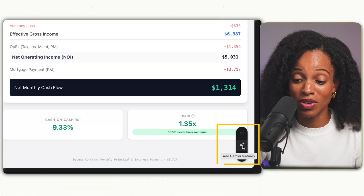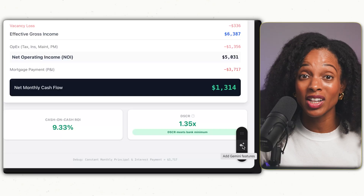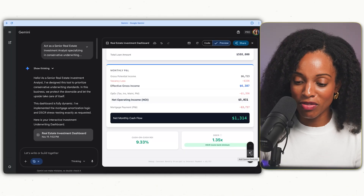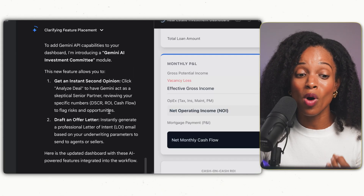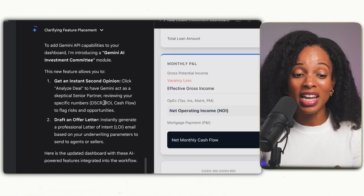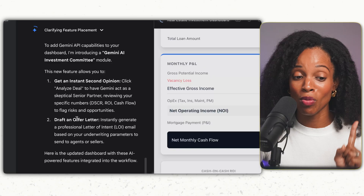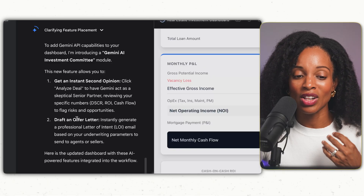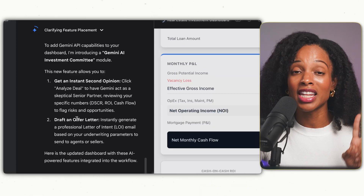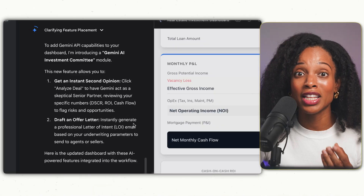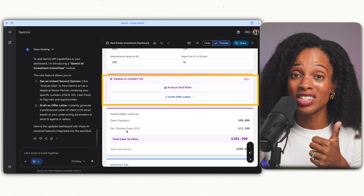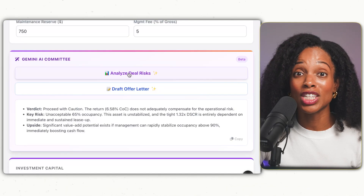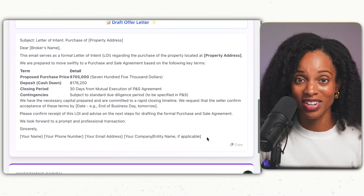One of the newest features is this 'Add Gemini Features' button on the right-hand side — basically a way to add AI-powered enhancements directly into your app. I click it, it runs for a few seconds, and it tells us what enhancements it made. It added a Gemini AI investment committee module with two features: number one, get an instant second opinion where Gemini acts as a skeptical senior partner to analyze deal risks, and number two, draft an offer letter if we're interested in buying the property. We can now see the 'Analyze Deal Risks' and 'Draft Offer Letter' buttons right in our app.